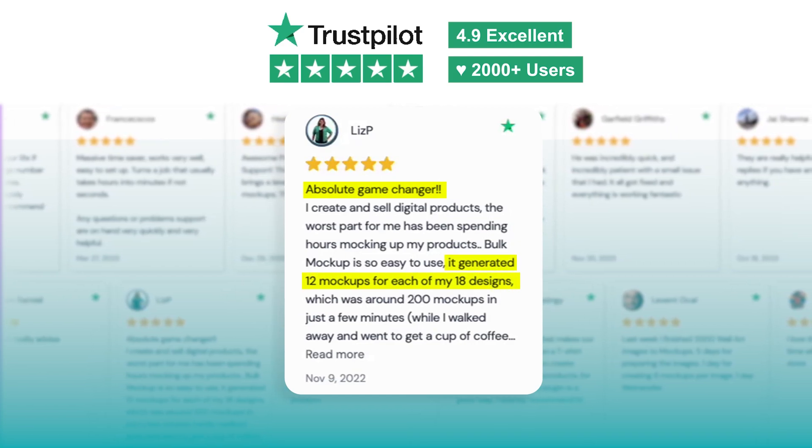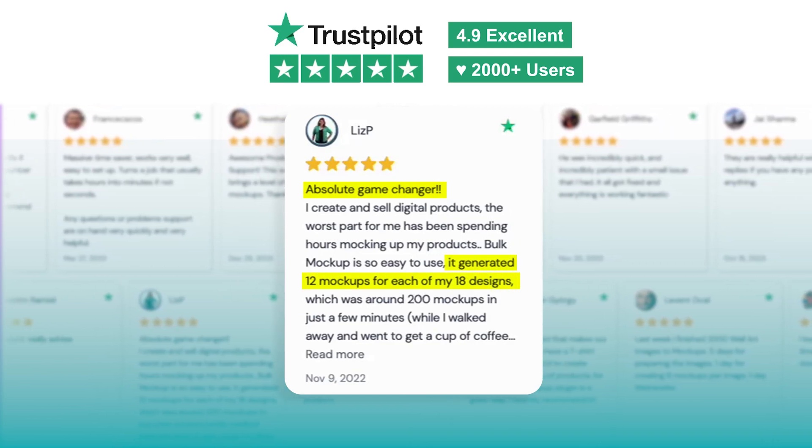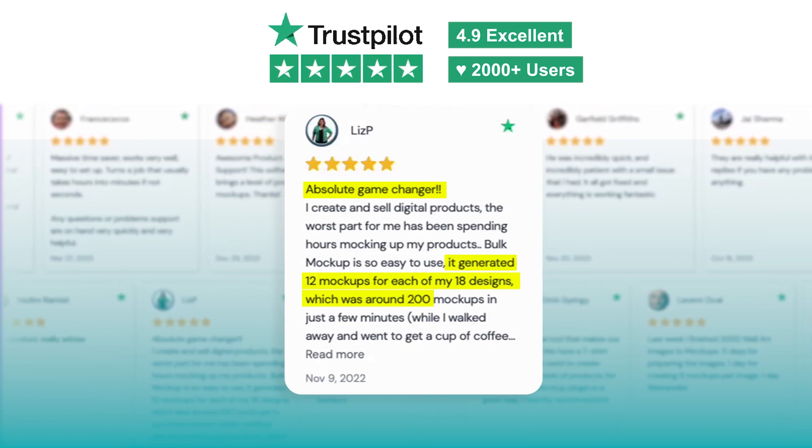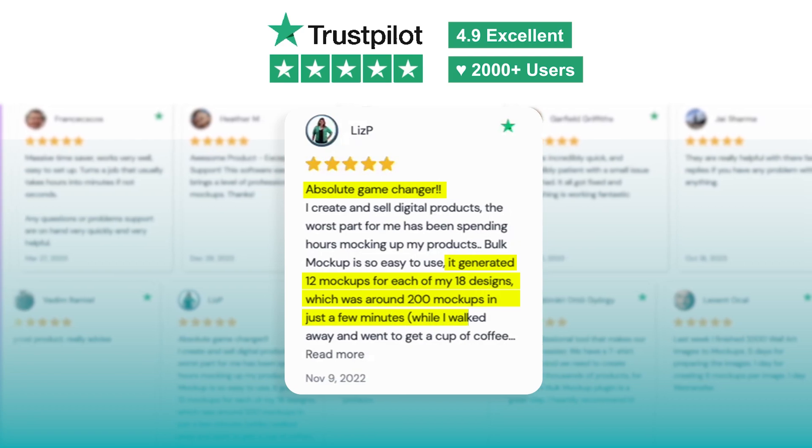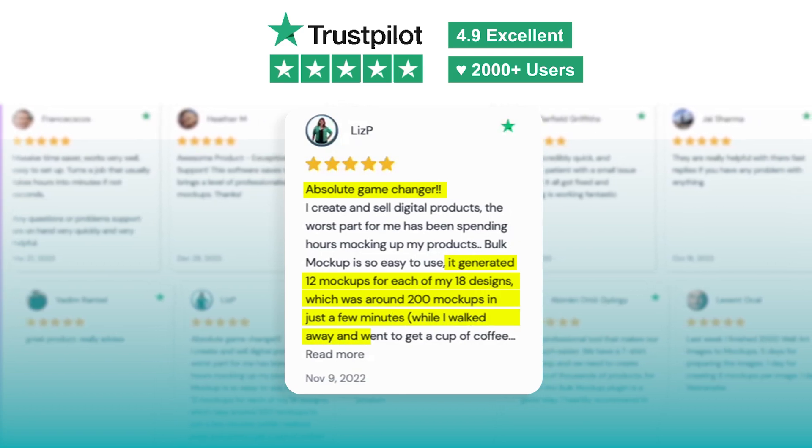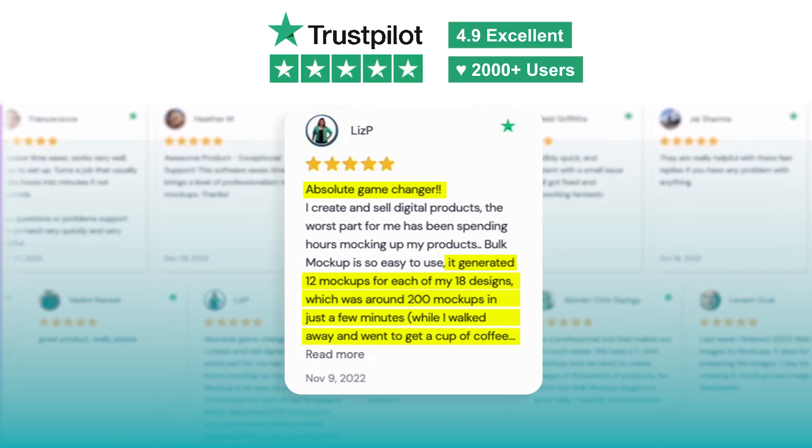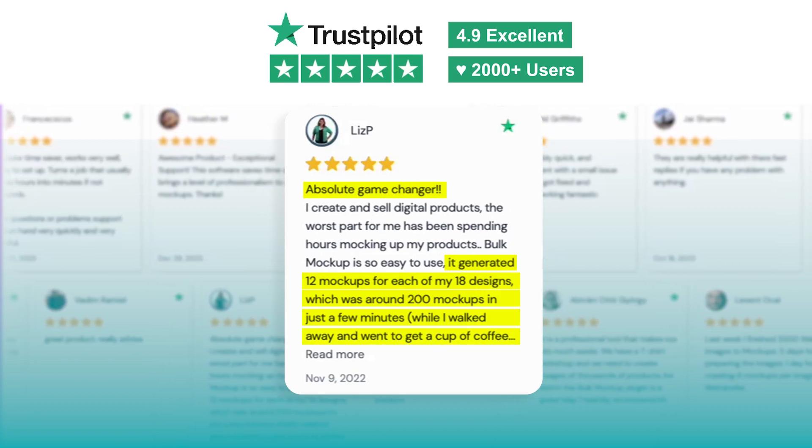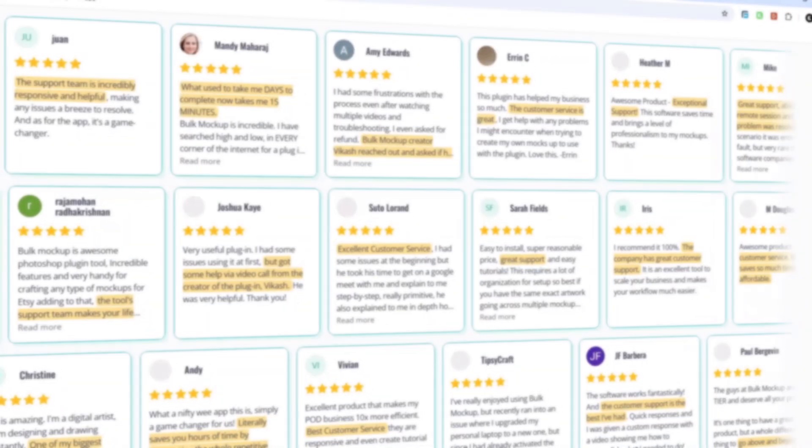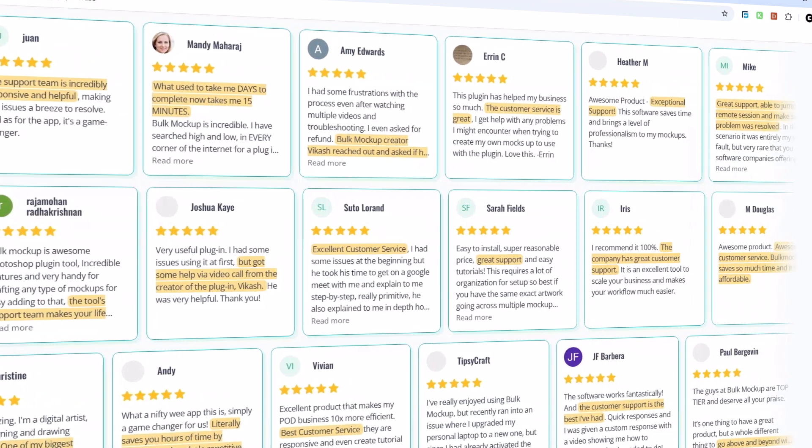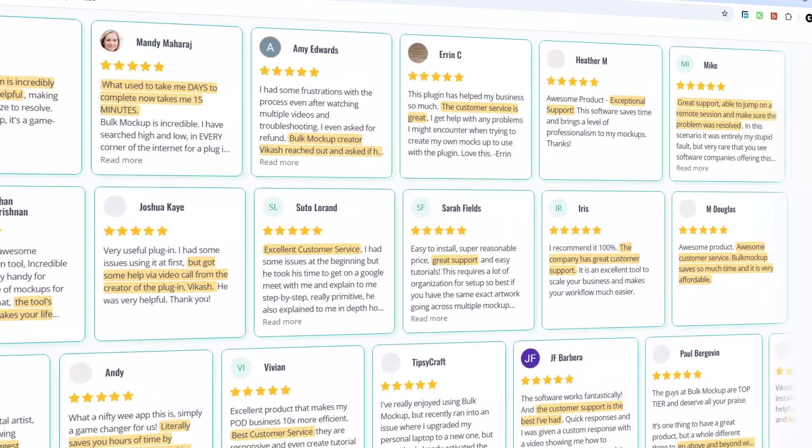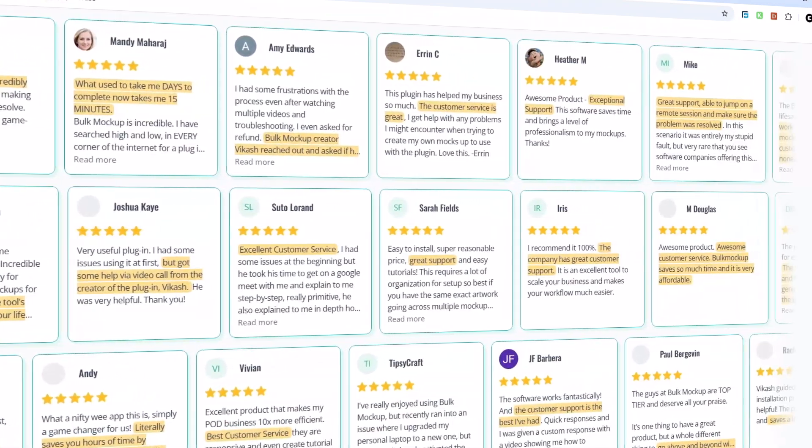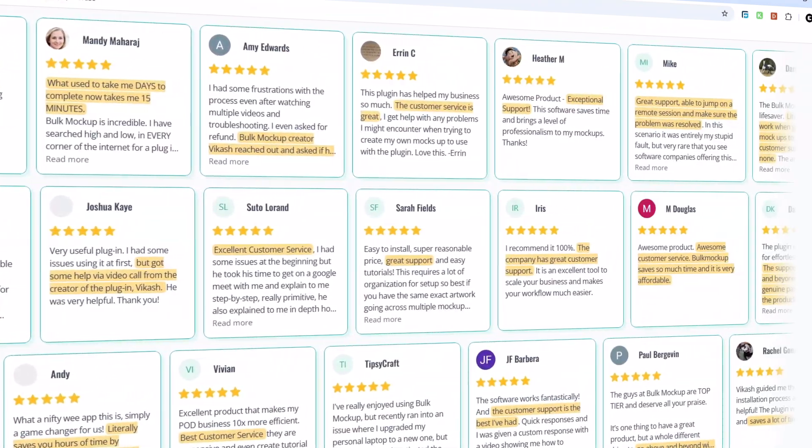It generated 12 mock-ups for each of my 18 designs, which was around 200 mock-ups in just a few minutes, while I walked away and went to get a cup of coffee. These are just a few of the thousands of satisfied users who've streamlined their workflow and taken back countless hours using this plugin.